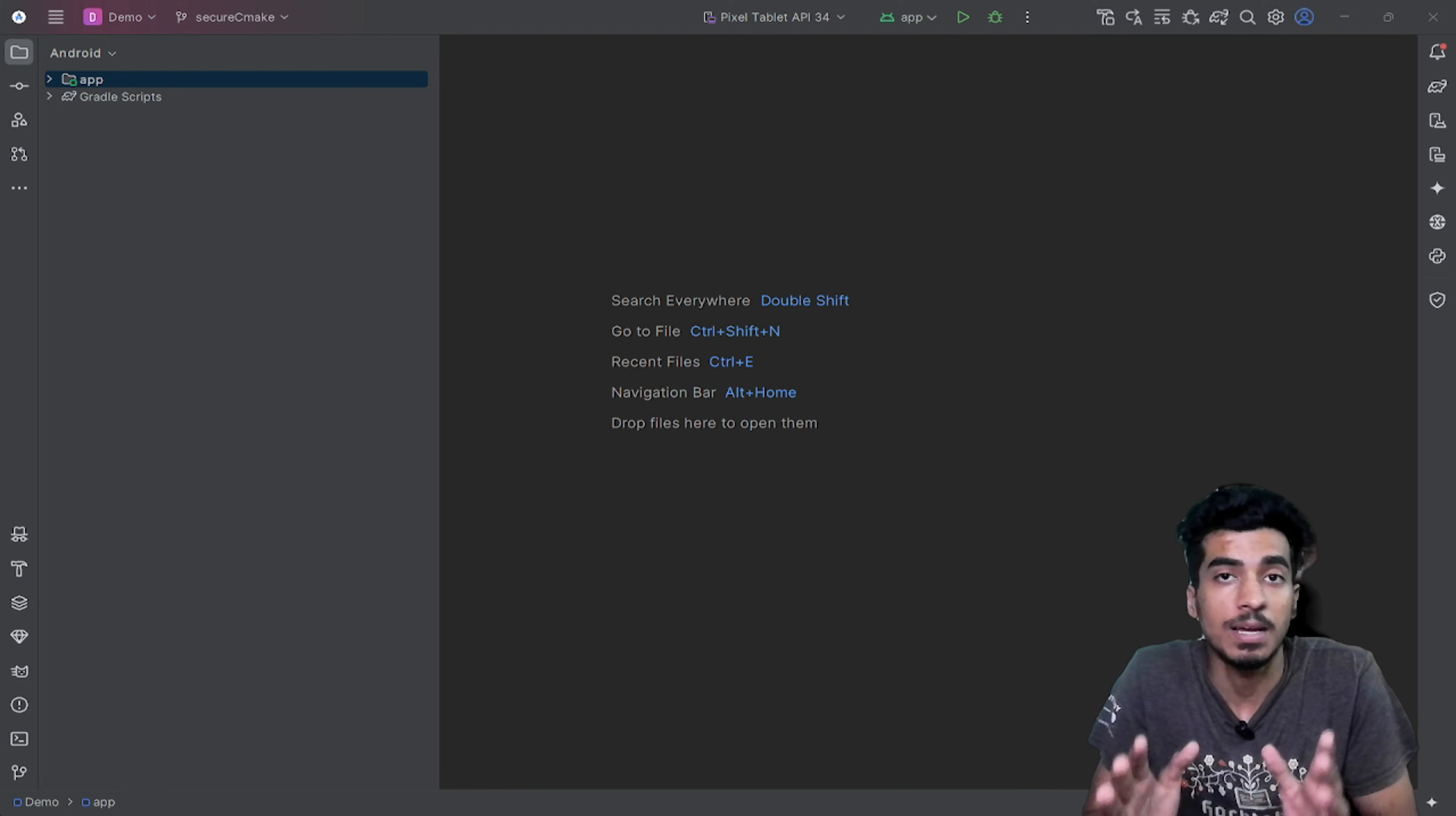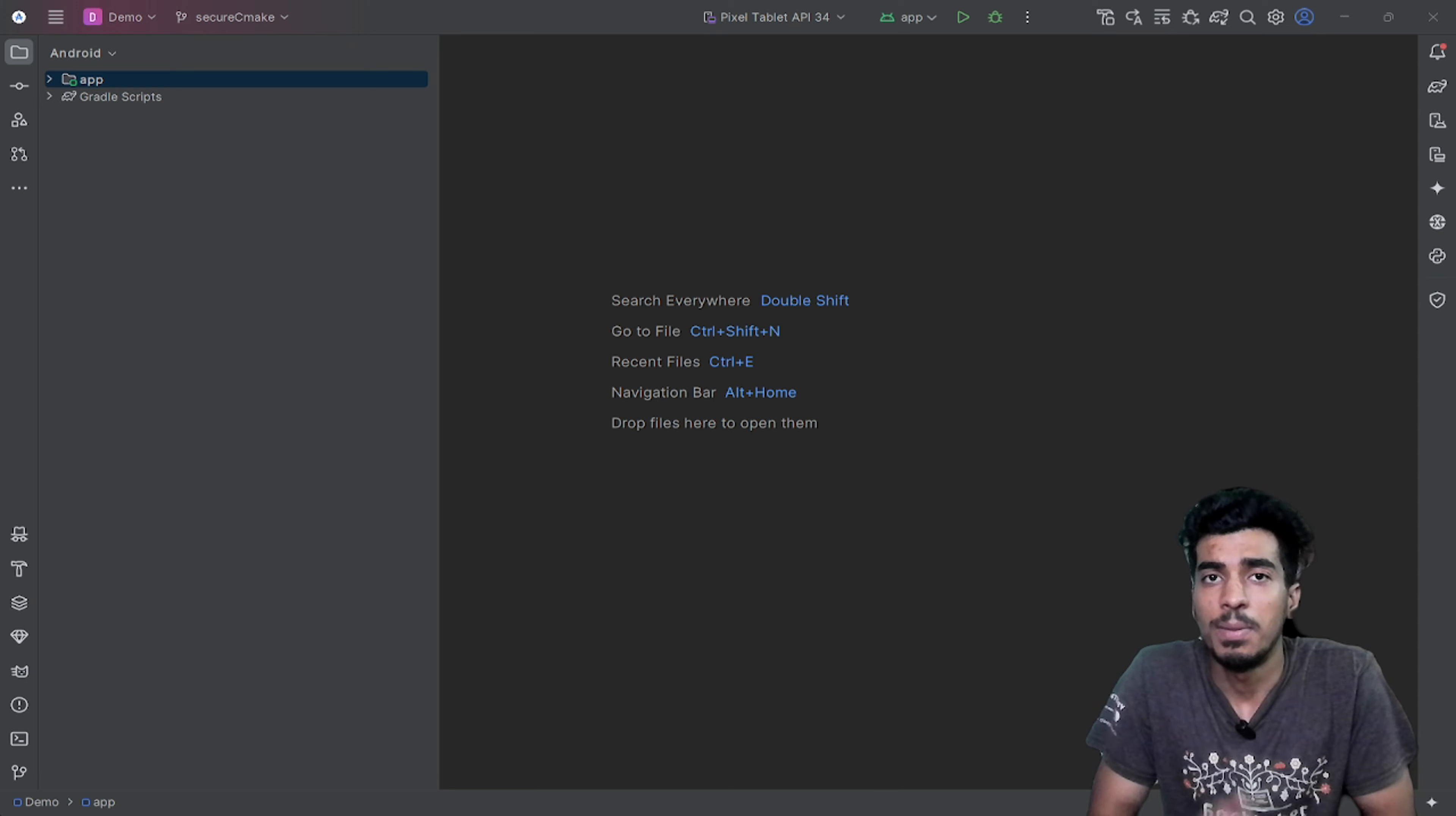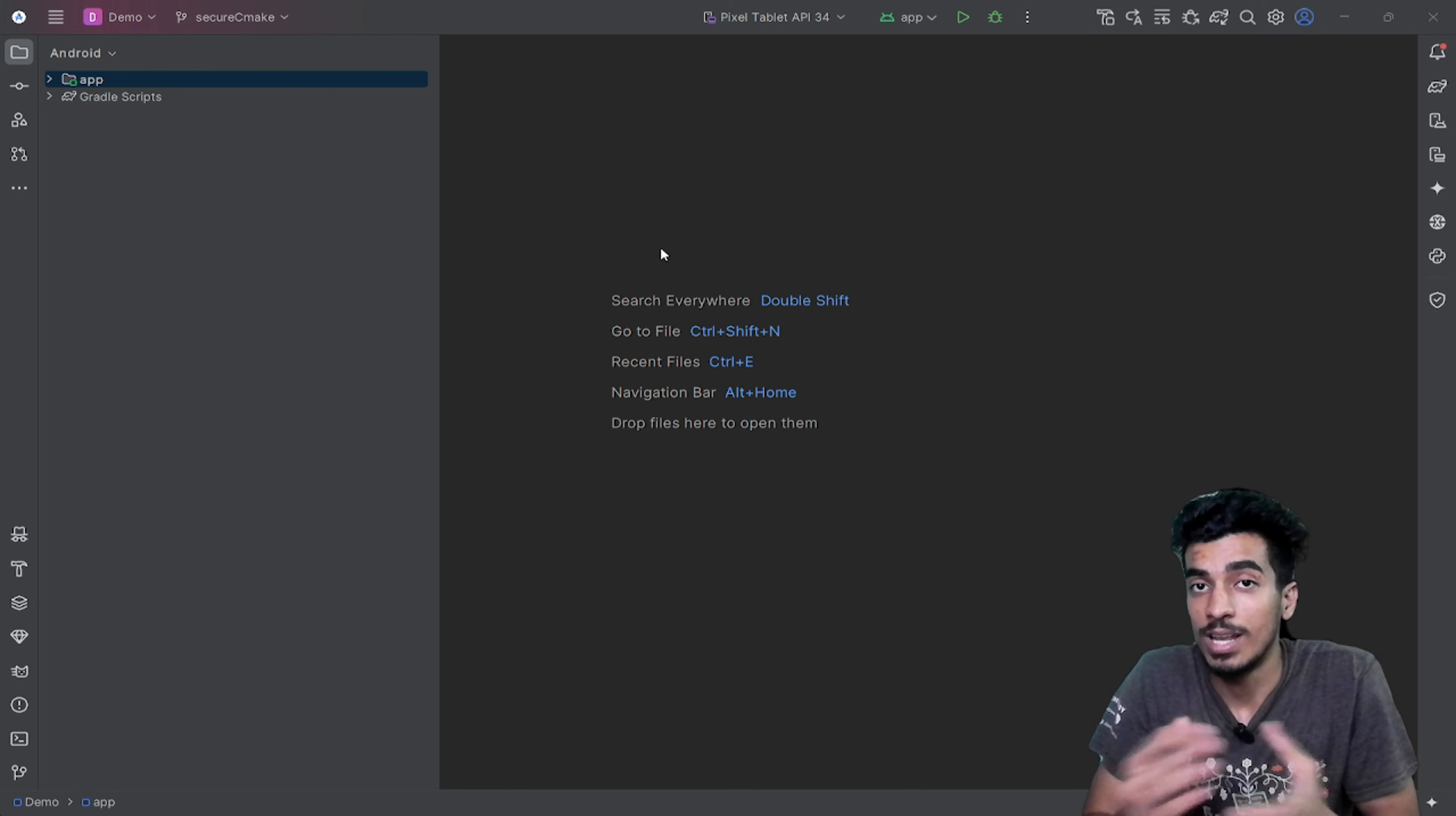Both of these methods do not ensure that your API keys are completely secure from hackers or reverse engineering. Your app can still be reverse engineered and your API key can be exposed, but these are some standard ways how you can make it difficult for a hacker. If you know any better way, do let me know and I will also make a video on that.